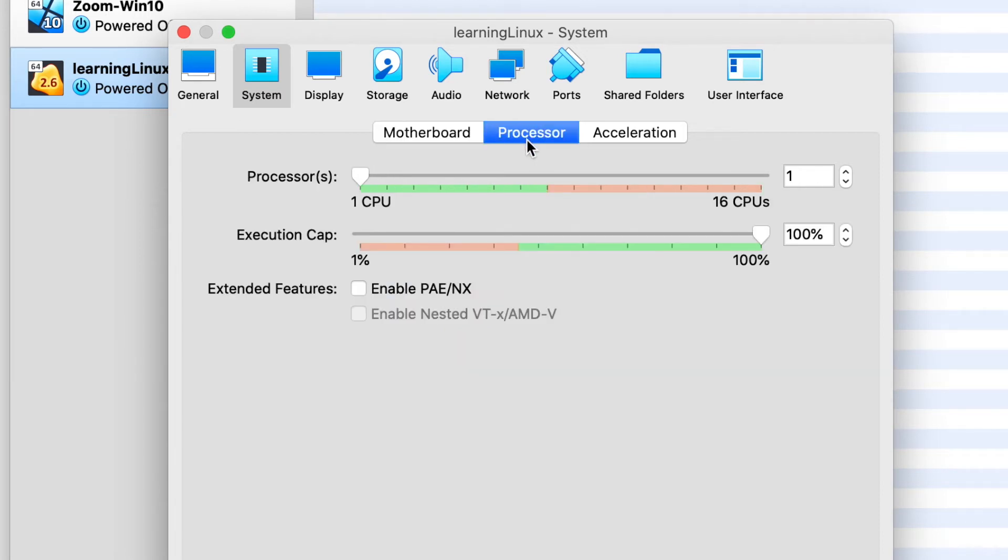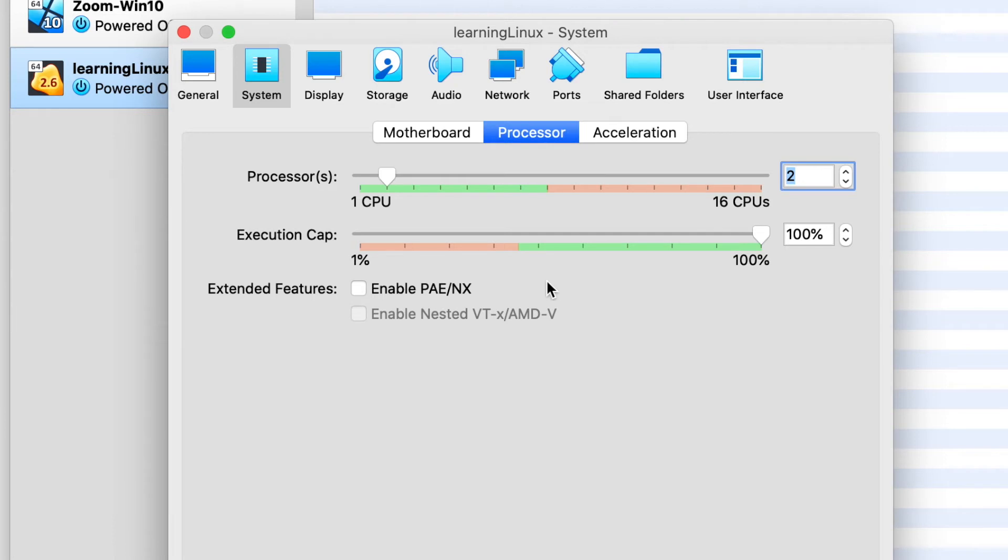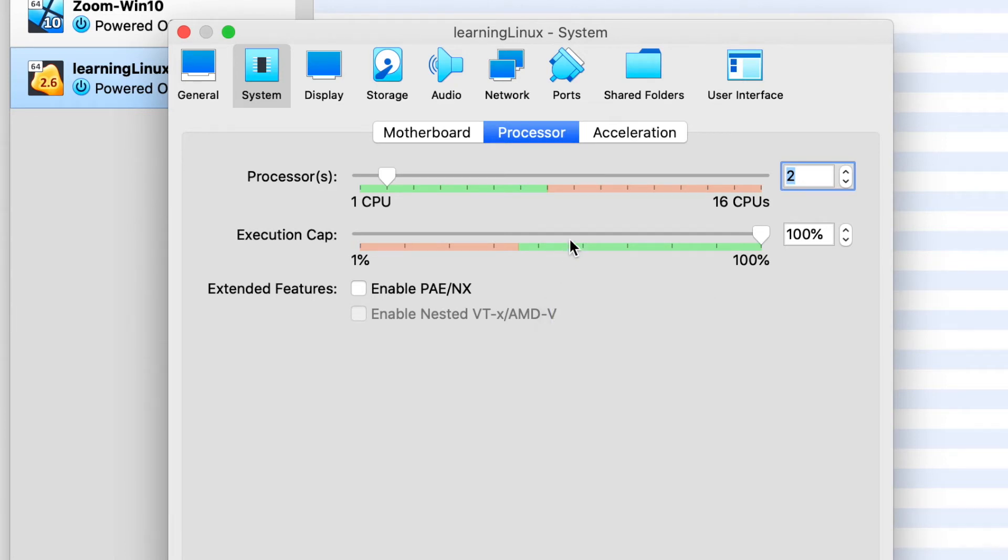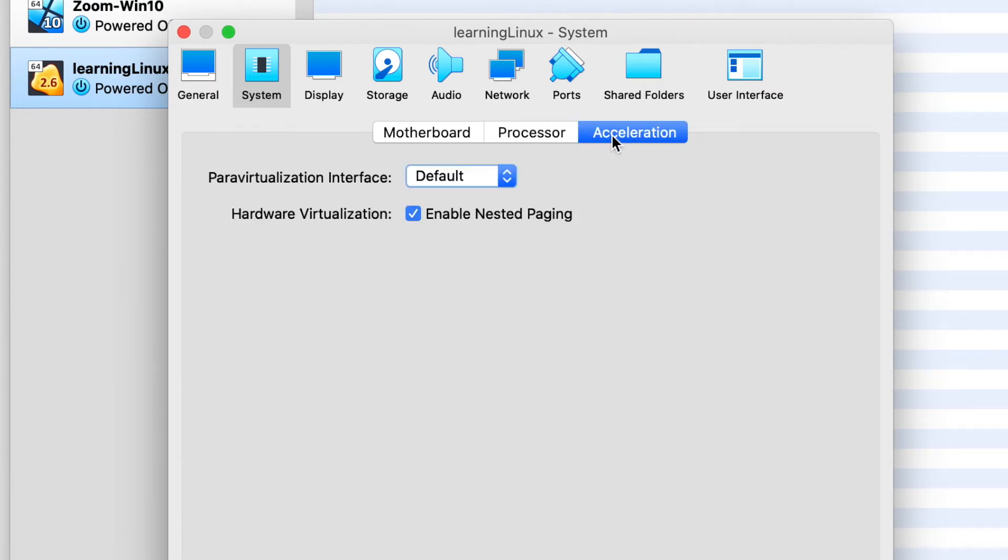The next tab is the Processor. And by default, they only use one CPU. And I would suggest that you bump it up to at least two. And if you have more CPUs in your system to spare, then again, obviously, the more the better. Then for acceleration, we'll just leave these as is.